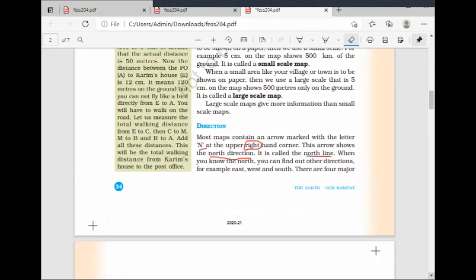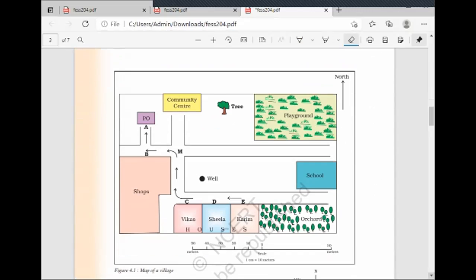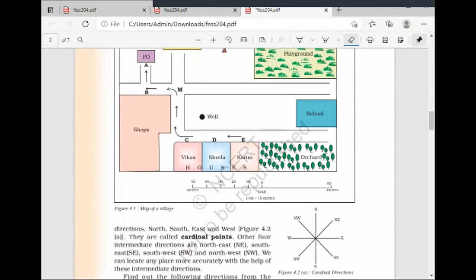There are four major directions: North, South, East, and West. These four directions are called cardinal points. You have to draw the cardinal directions in your notebook.